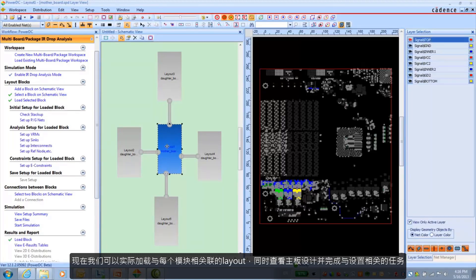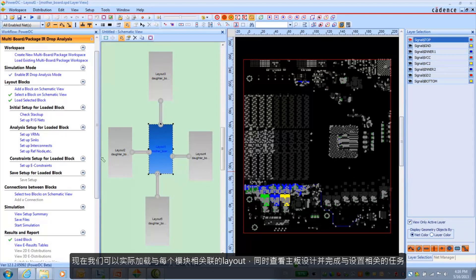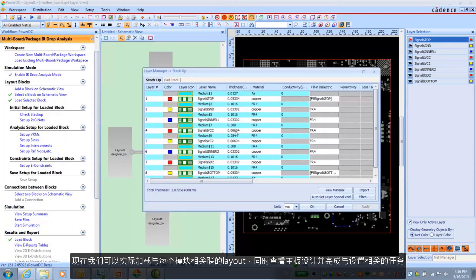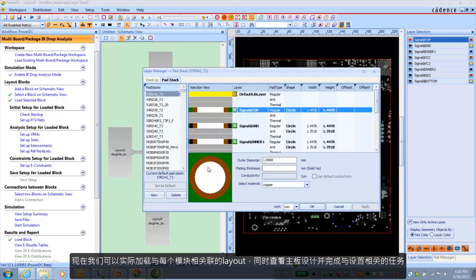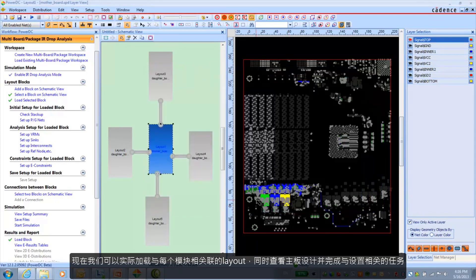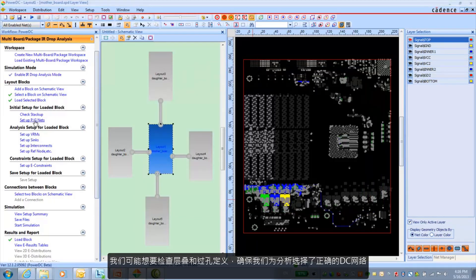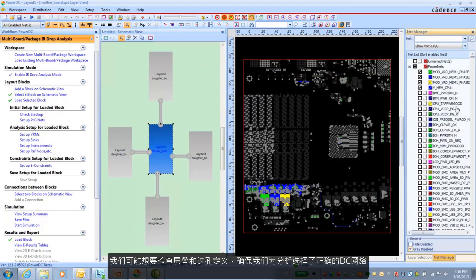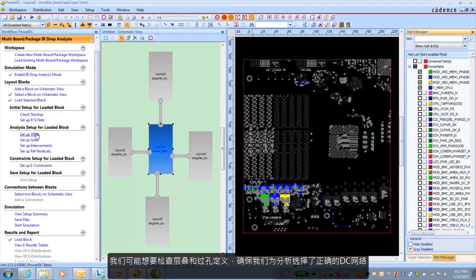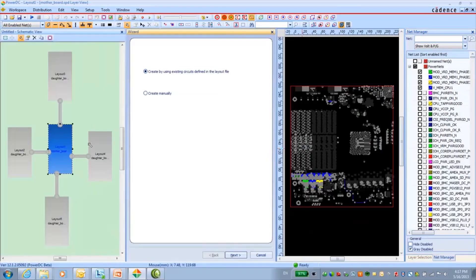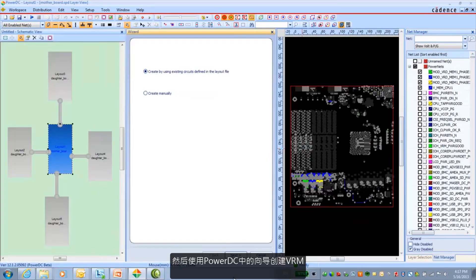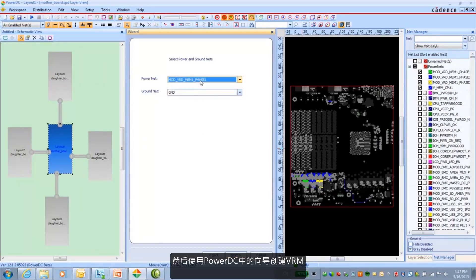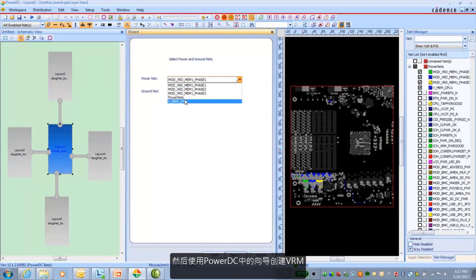Now we can go ahead and actually load the layout that is associated with each block. In this case we're looking at the motherboard design. And go ahead and finish the setup related tasks that we have. We might want to check the stack up and or the pad stack. Make sure that we have the right DC net selected for our analysis.